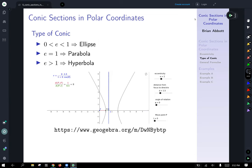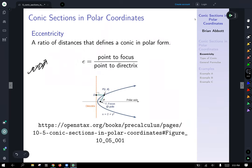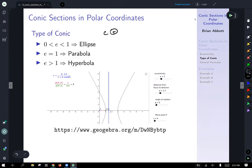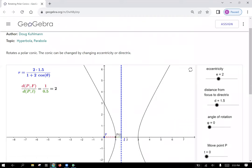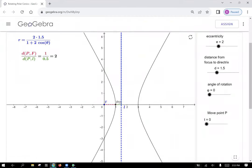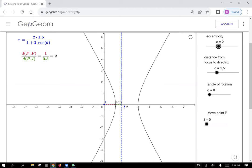E is always positive. If E is between 0 and 1, we have an ellipse. If E equals exactly 1, the points on the parabola are equidistant from the focus to the directrix — always measuring the most direct route to the directrix at the right angle — so that ratio is 1. And if E is greater than 1, we have a hyperbola.